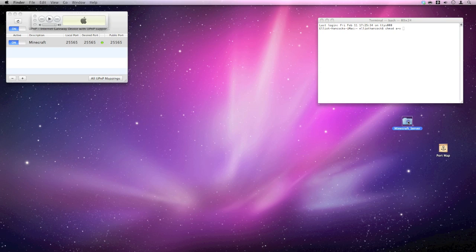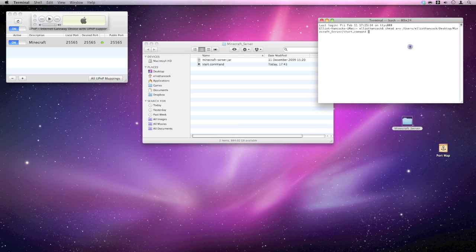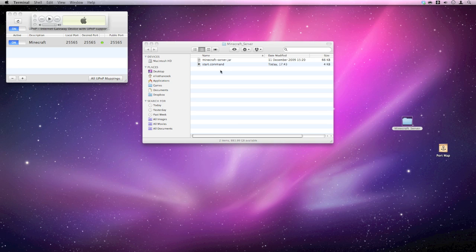Go into the server folder and grab that start.command. Drag it in there. Hit enter. Now that should have made the file for you. You can close that now.